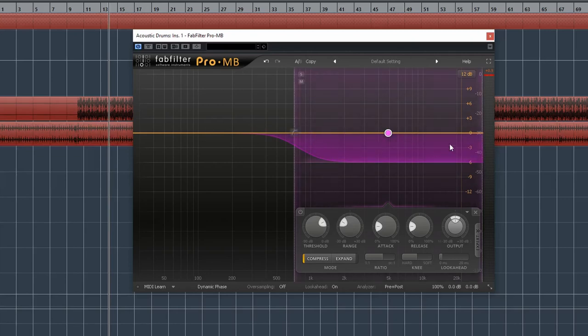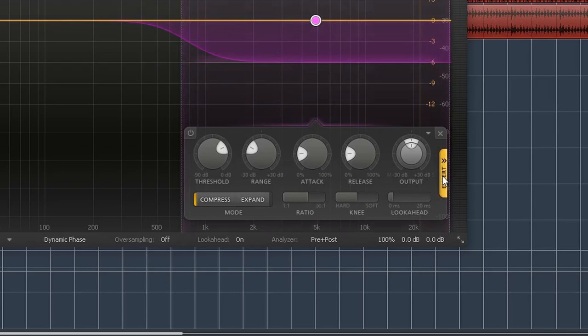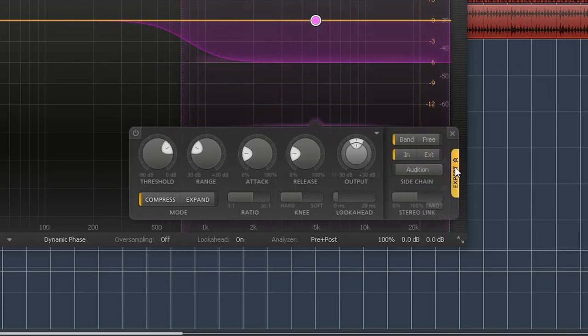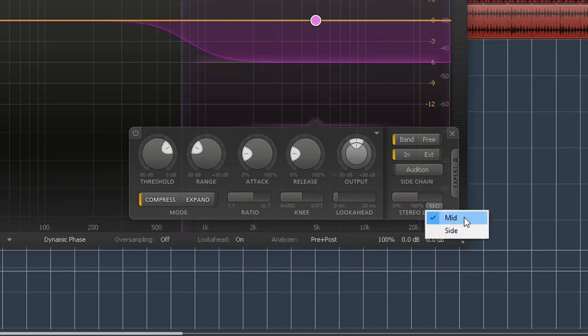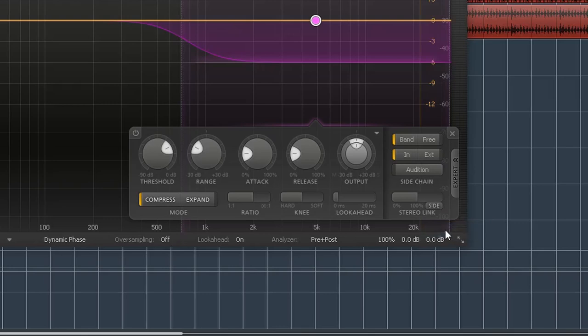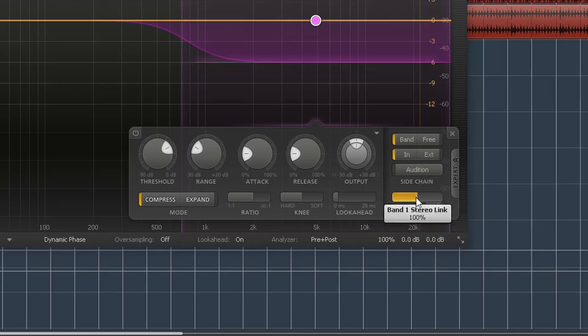You go to expert here and expand this. Now right here you can choose if you want to do mid, which is the center middle channel, so this would focus more on like the kick and snare. Or you can do side, which will be all the side information. If you listen, the hi-hats are on the right side.